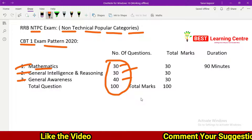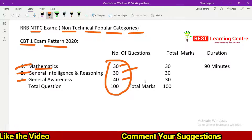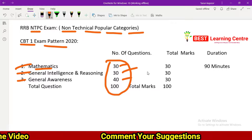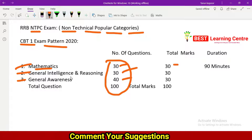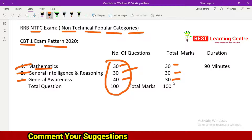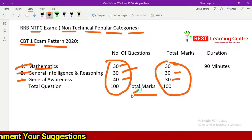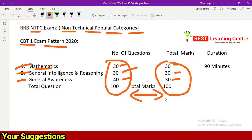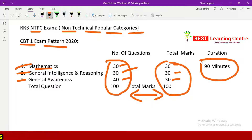For total marks, each correct answer carries one mark. Mathematics, General Intelligence and Reasoning, and General Awareness together make 100 questions and 100 marks. The duration of the exam is 90 minutes — 1 hour 30 minutes.